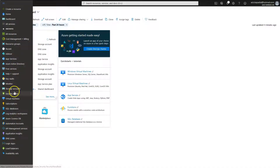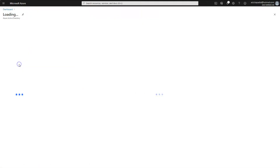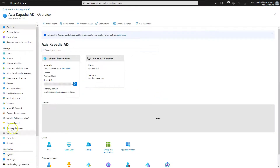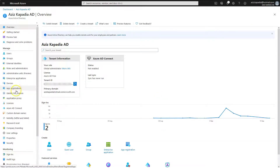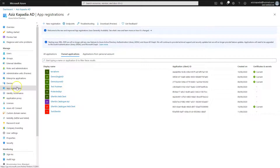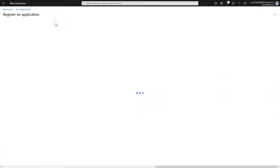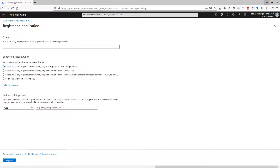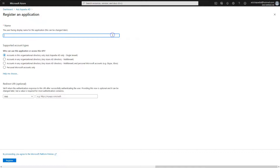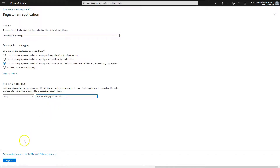First, we will register the Catalog API with Azure AD. Log in to the Azure portal and open the Azure Active Directory page. Click on the App Registration blade, then click on New Registration. Enter 'Gherkin.Catalog.API' in the name text box, select the option for supported account types that allows users from multiple tenants, leave the redirect URI blank, and click Register.